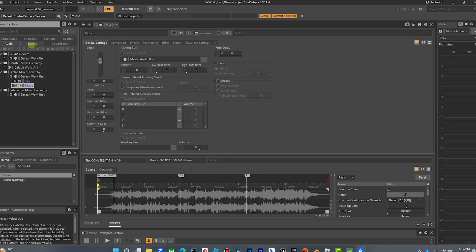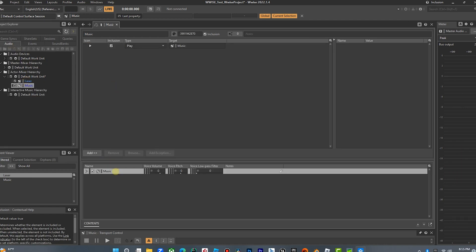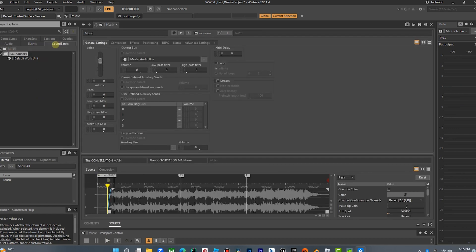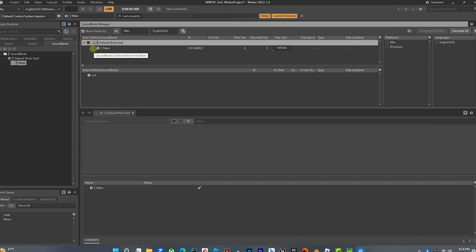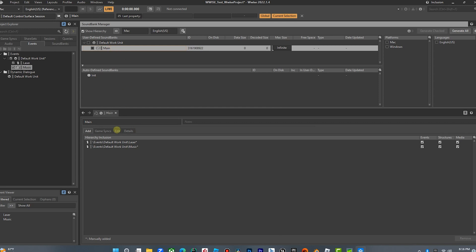Now let's go over to music, click on that event, and drag that audio over. So now when this event plays, we have our two events with audio. We're going to go over to sound banks and create a sound bank — we're going to call it 'main.' We're going to click on main and drag the laser and music events into it. We'll save that, then go over here and export the sound banks — generate all — and that's done. In theory, all of this should have just migrated over to Unreal 5.